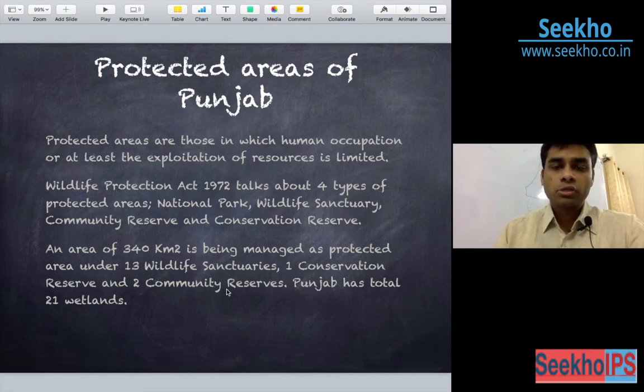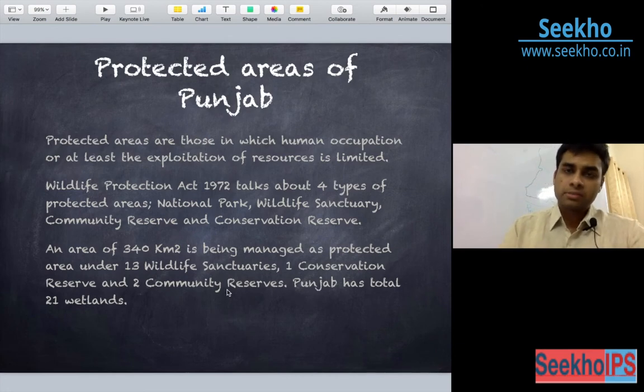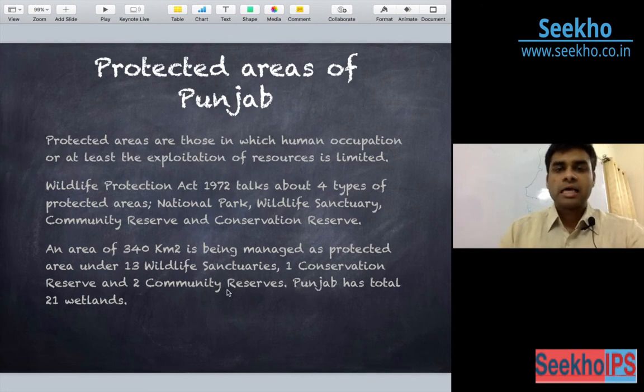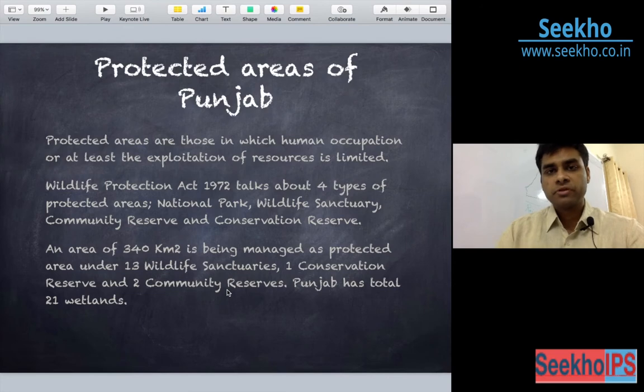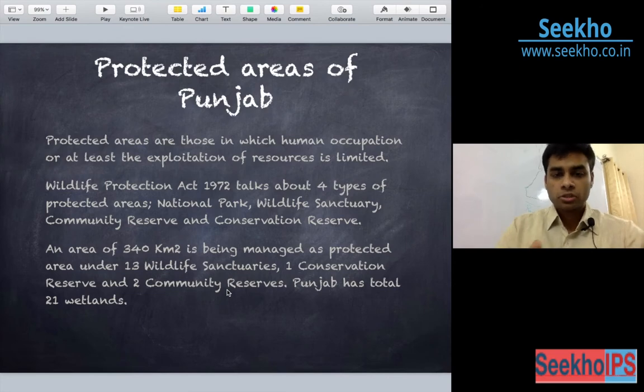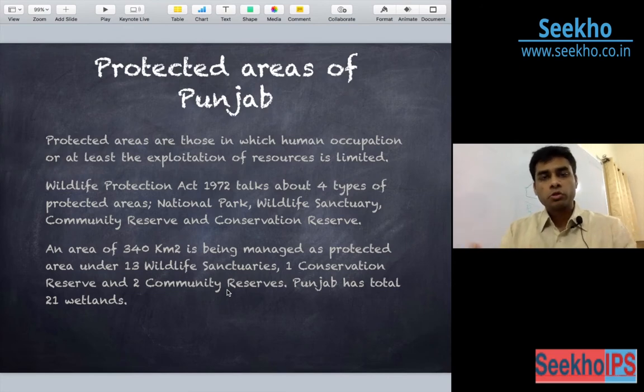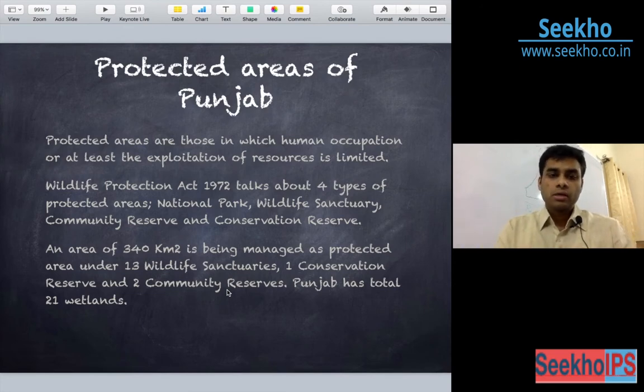Punjab has a total of 21 wetlands, which has been covered in the previous lecture. Now we will go on to discuss some of these protected area categories.